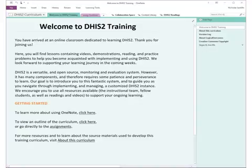As you can see, all the sections are at the top. This is the welcome to the DHIS2 training page, which is the first thing you'll see. Then there's a tab which helps you learn a little bit about OneNote, and then some section groups: the collaboration space, content library, and DHIS2 readings.